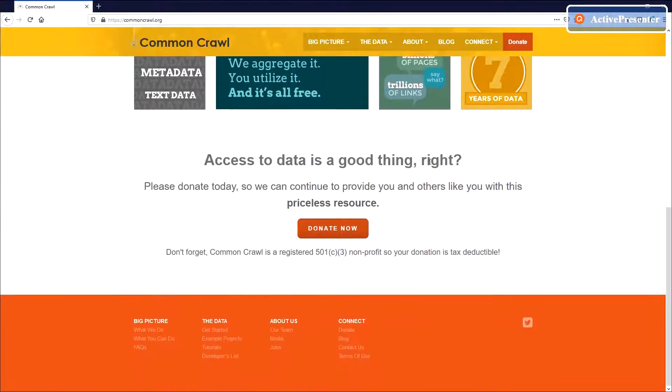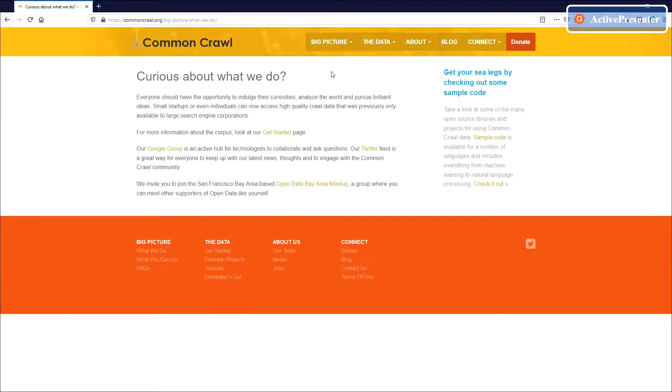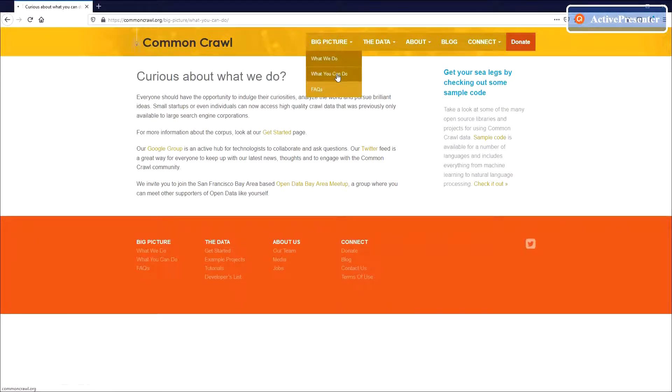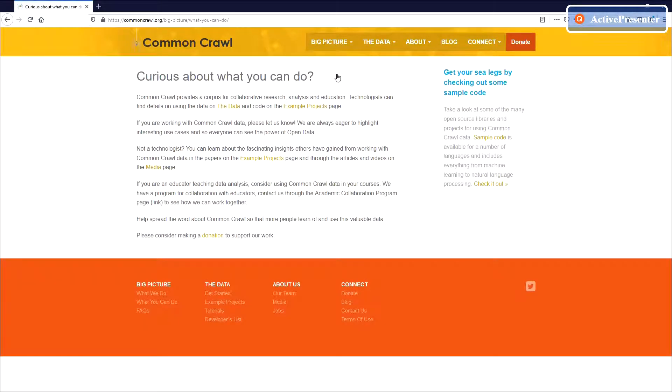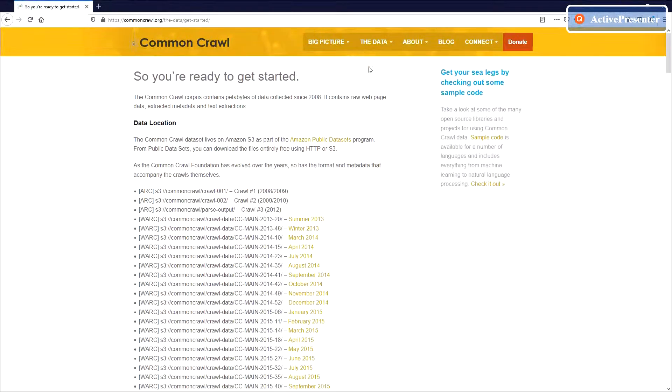Common Crawl is an open repository of web crawl data that can be accessed and analyzed by anyone. The data can be downloaded and utilized by researchers and analysts for all kinds of different purposes.